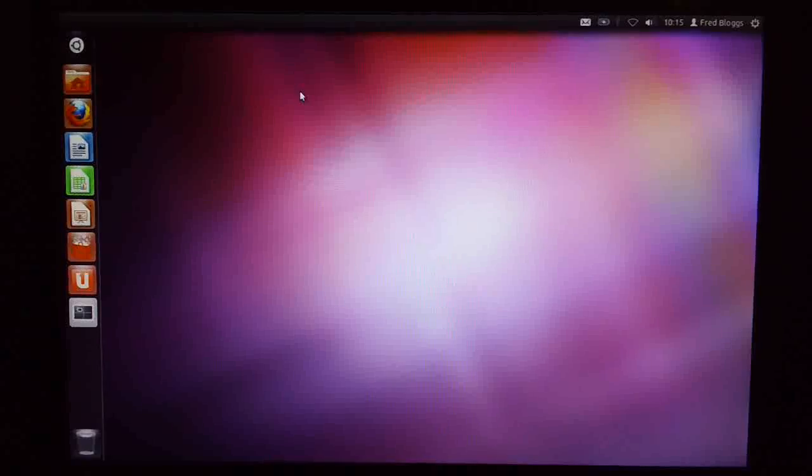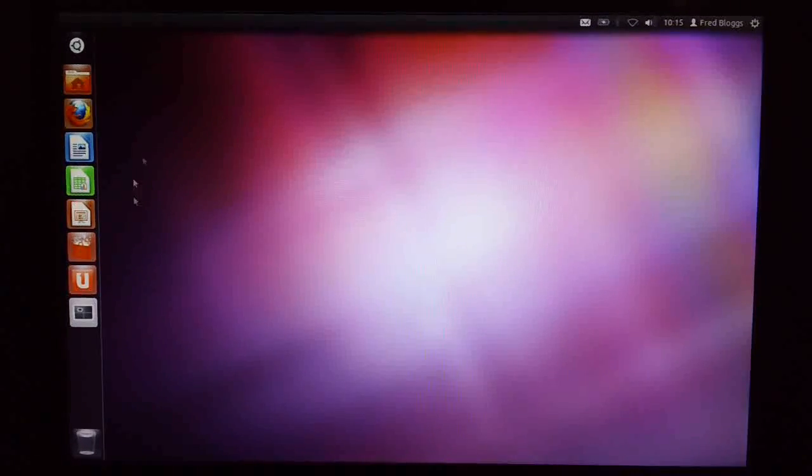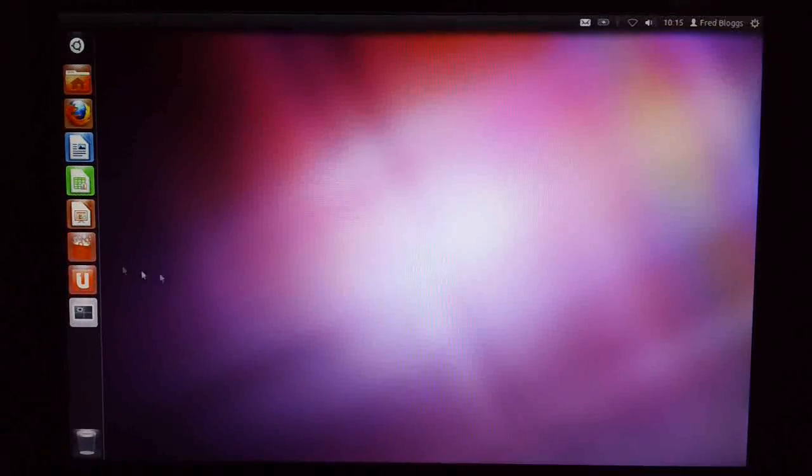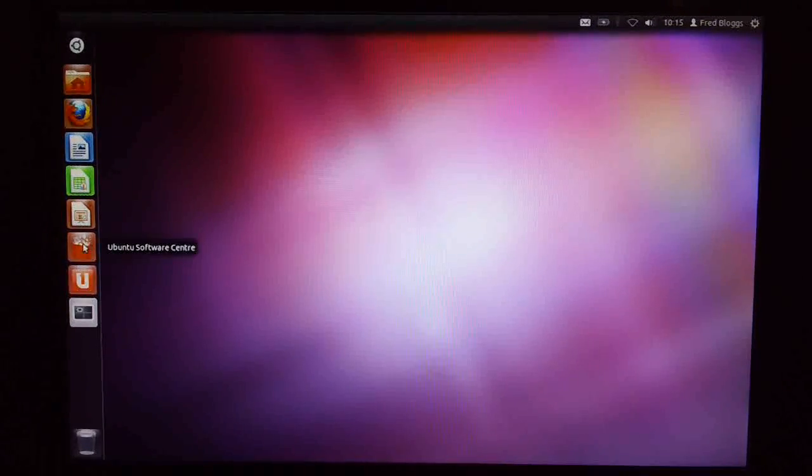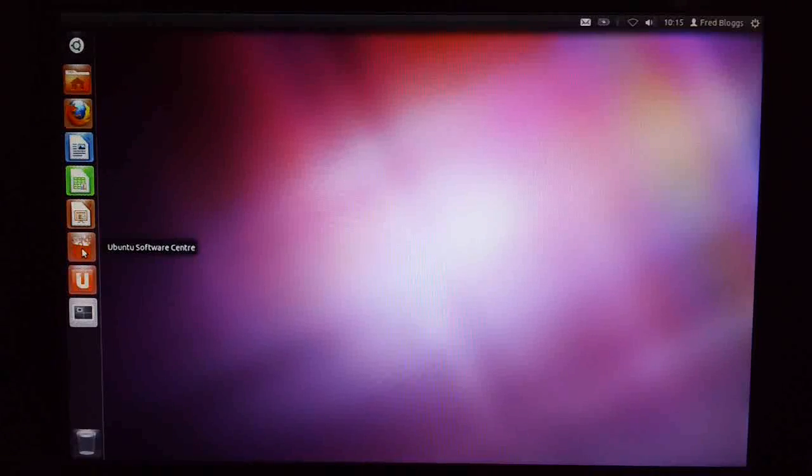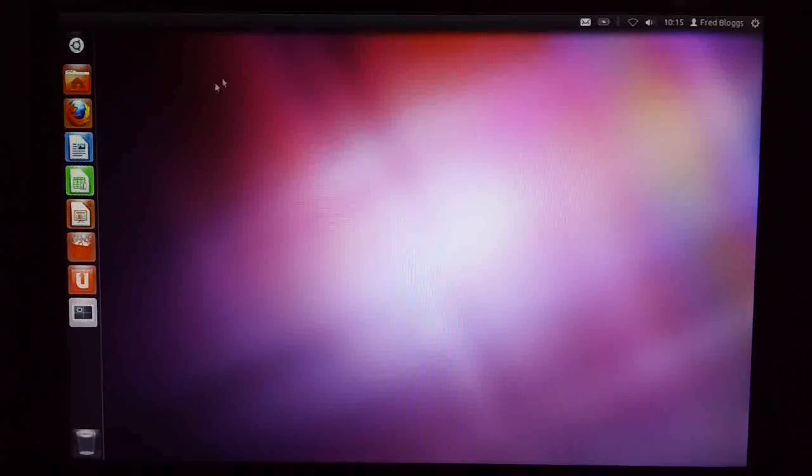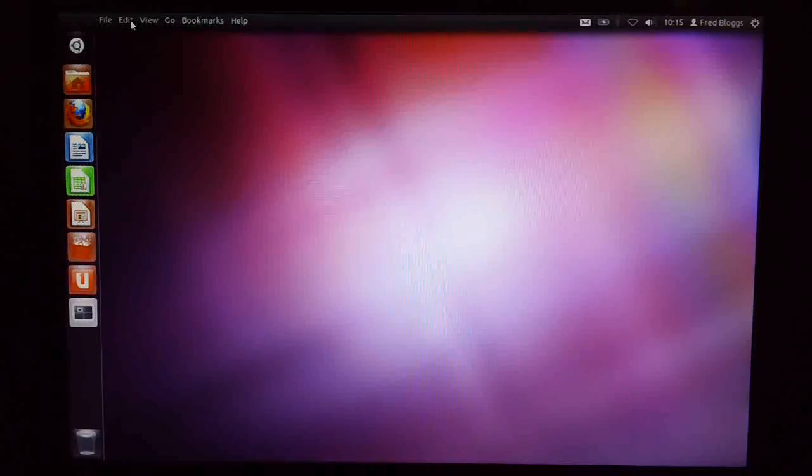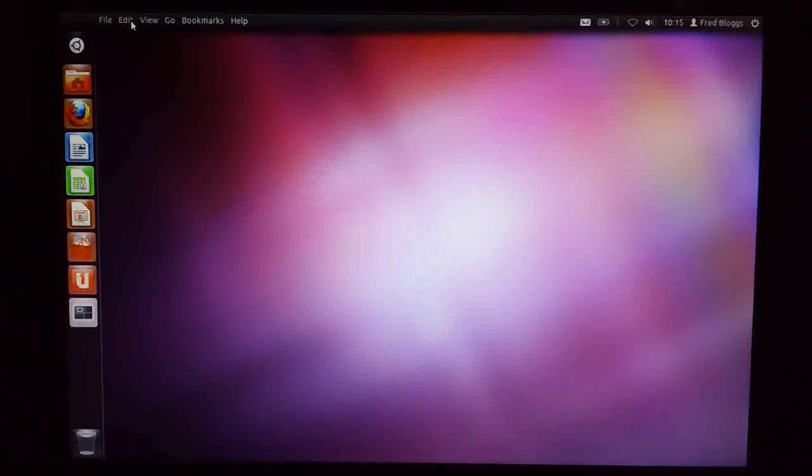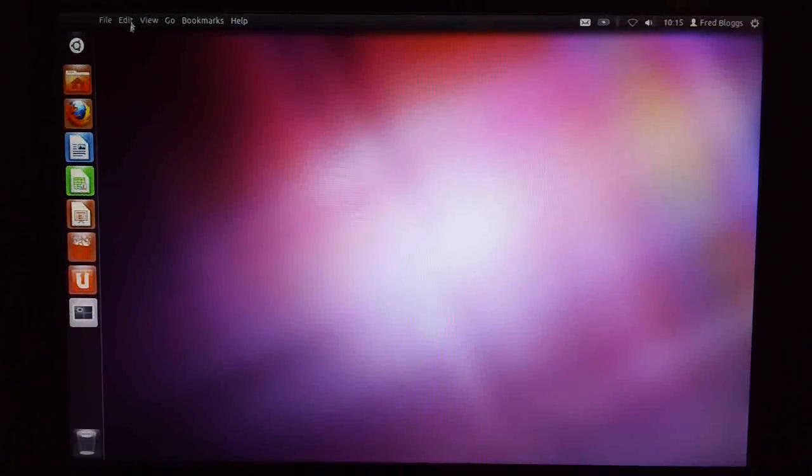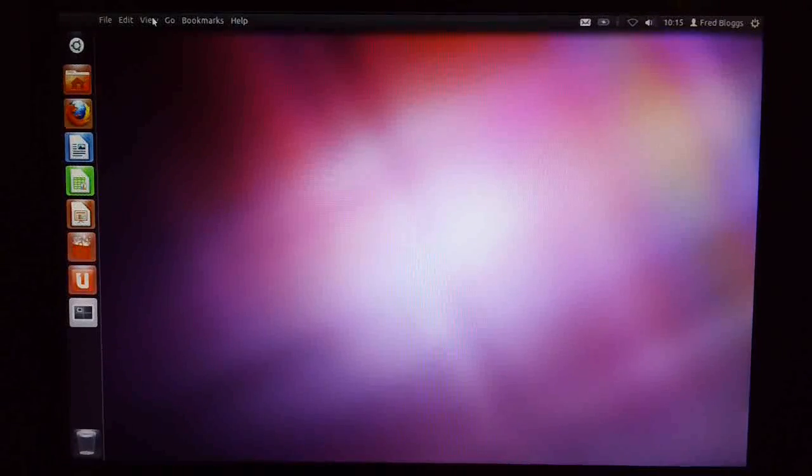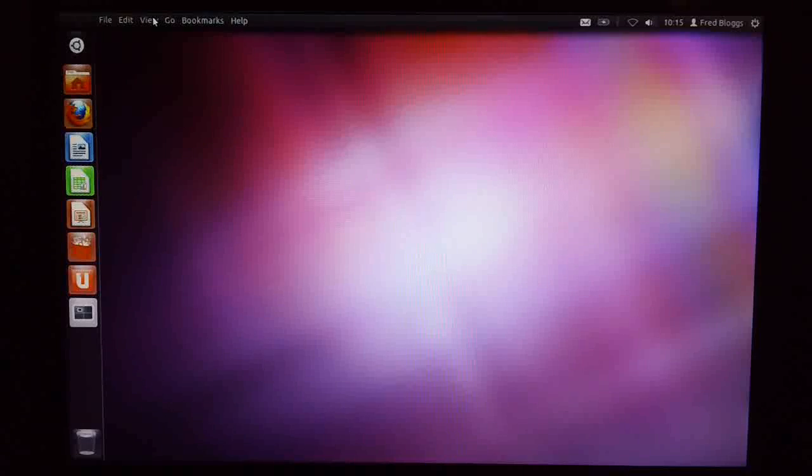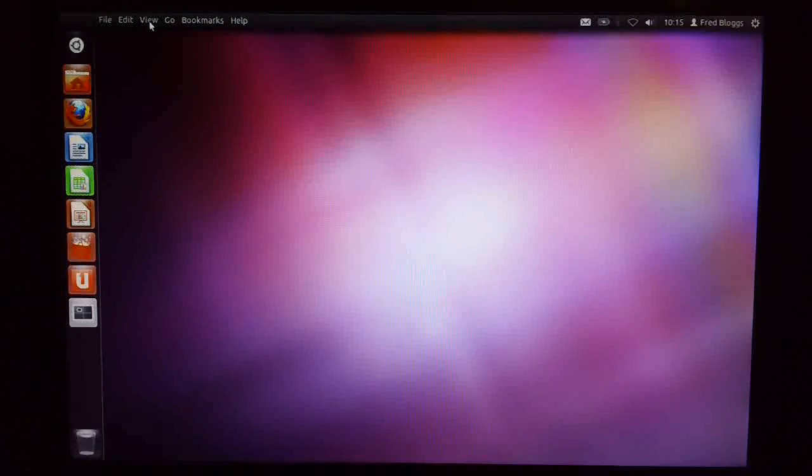Apart from that, everything looks pretty much the same. Some of the icons here, I think the Software Center icon has changed slightly, but it does exactly the same thing. Up at the top here, you'll see that the File menu still appears if you hover your mouse over the top here, but only when there's nothing active on the desktop.